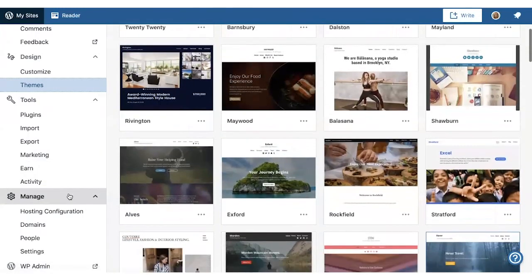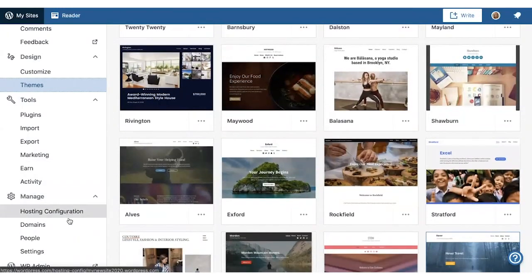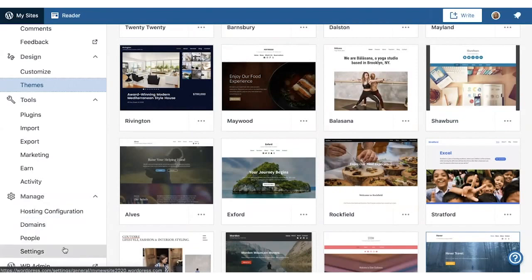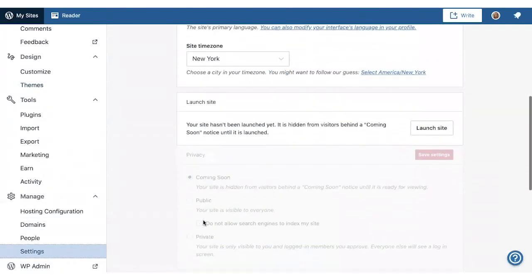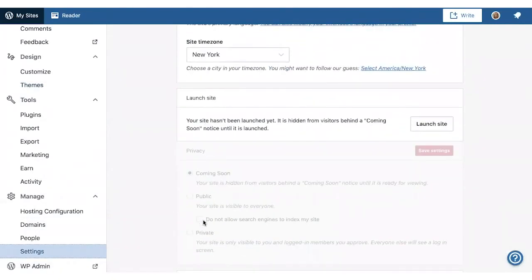Finally, Manage lets you manage site settings like users on your site, domains, and your site privacy. This is also where you can launch your site when you're ready to make it public.